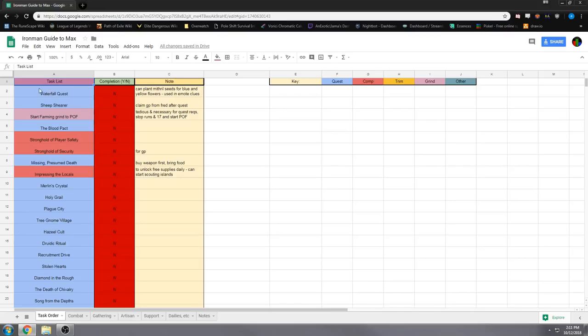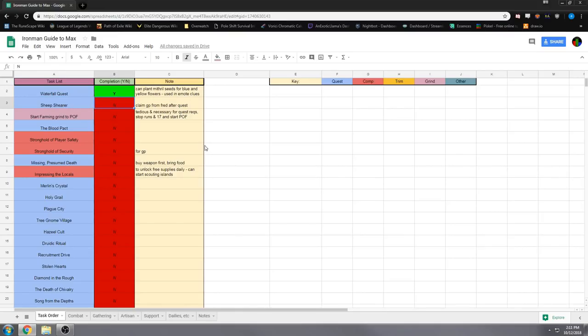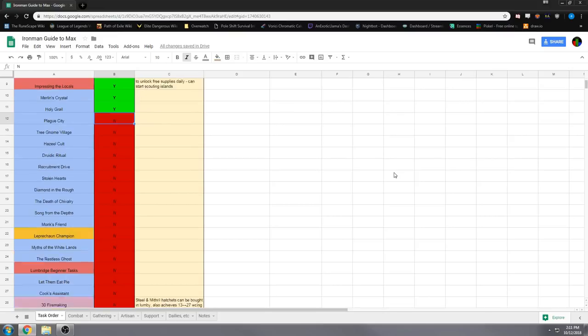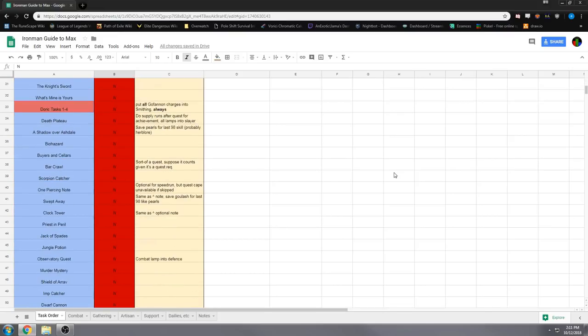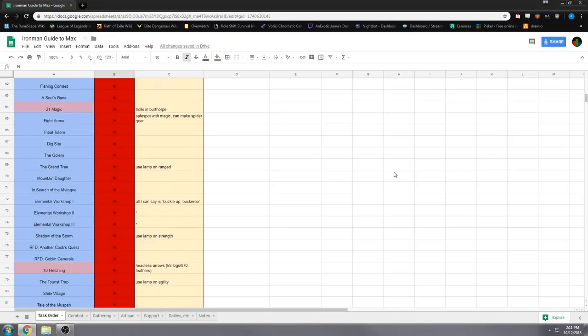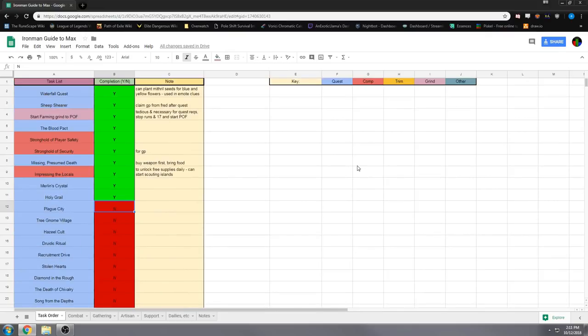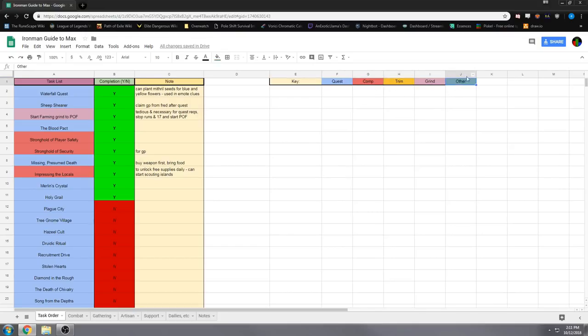So basically this gives you a list of tasks to complete, and you just start from the top. As you complete something, you can type in Y and it goes green, and then you just know where you are in the list, and you go down and you complete the list. It's pretty long, it's got a key up here that denotes what each thing means, so if it's for Questcape, if it's for Compcape, if it's for Trim, if it's just some grind, or if it's other, just something that you might want to do along the way.